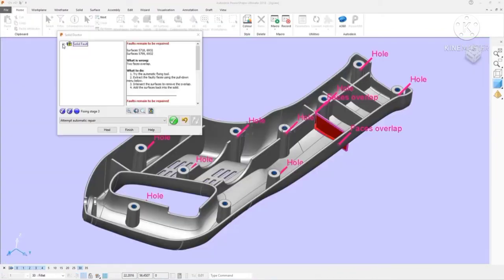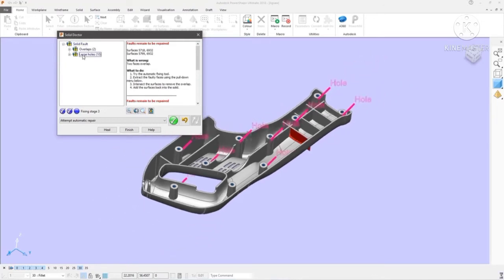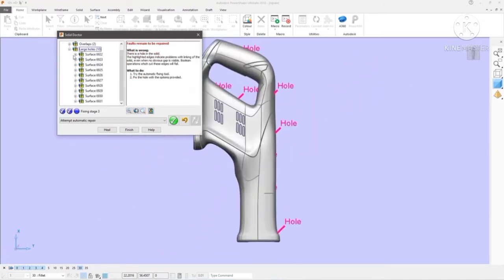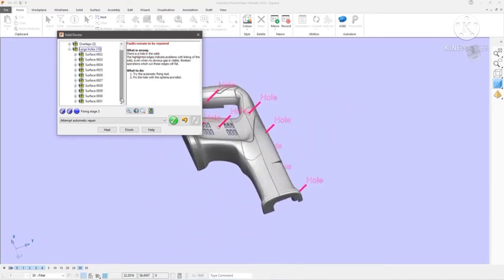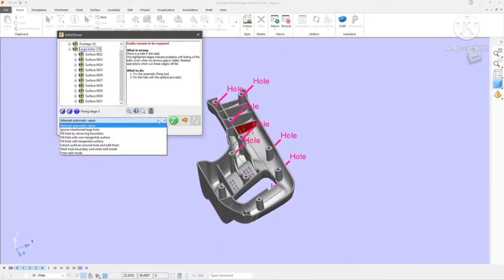PowerShape also contains the Solid Doctor to find and repair any issues with imported geometry, and create a perfect watertight solid for all downstream operations.